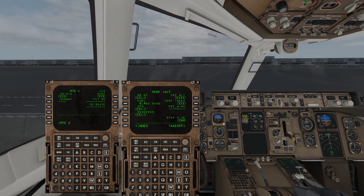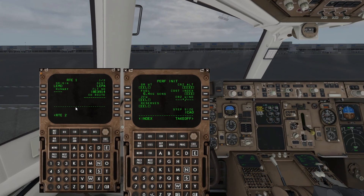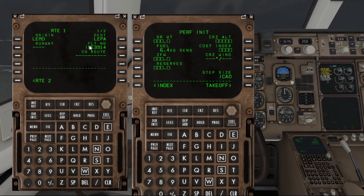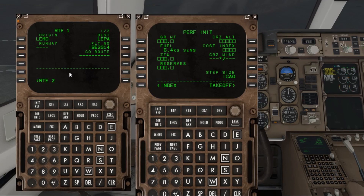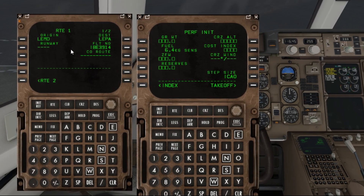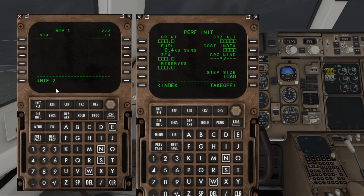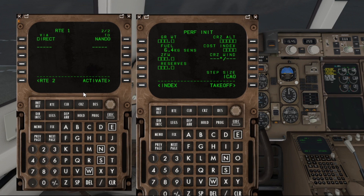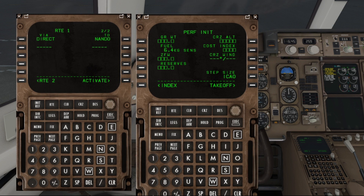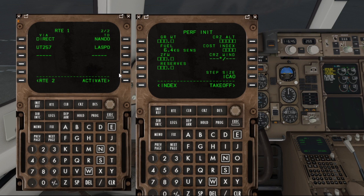I'm going to be entering the route manually, but don't let that put you off. On the route page we just enter the origin, destination, and flight number. Do remember that you've got a nice feature on the Flight Factor where you can pop out the FMCs and use your keyboard to enter the data — just makes things a bit easier. Over to the legs. I'm going to enter an airway Uniform Tango 257 up to a waypoint of Laspo, just like that, and that's fine for what we need.